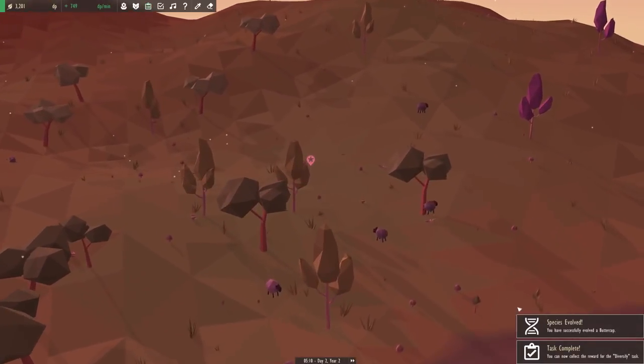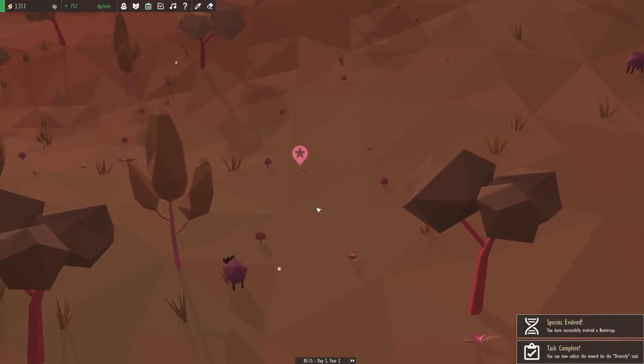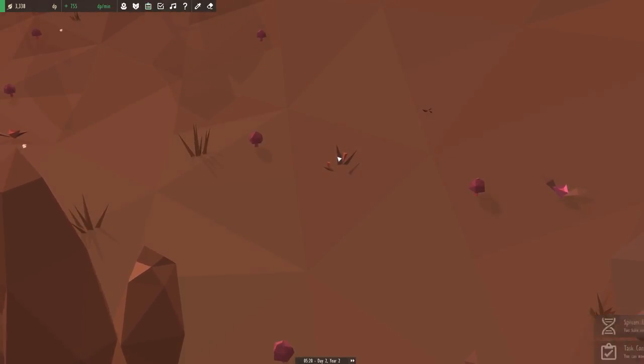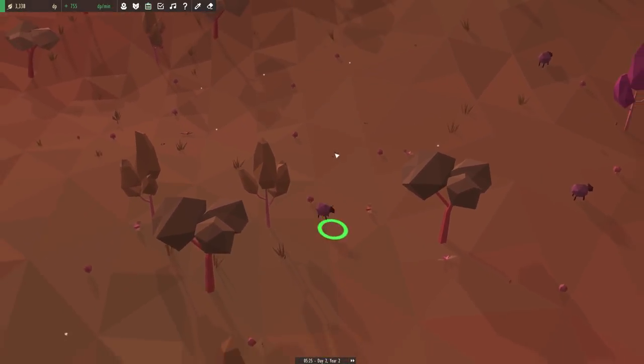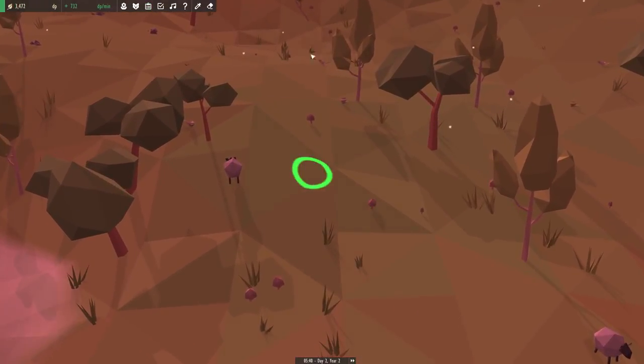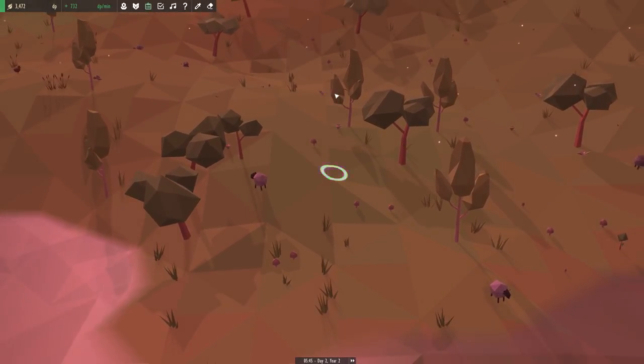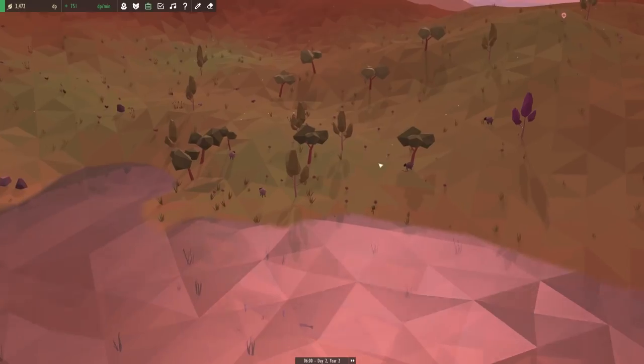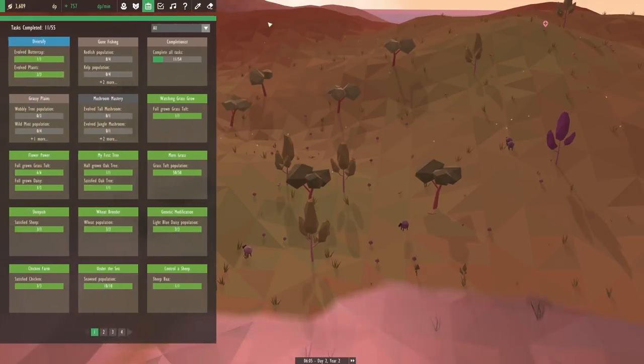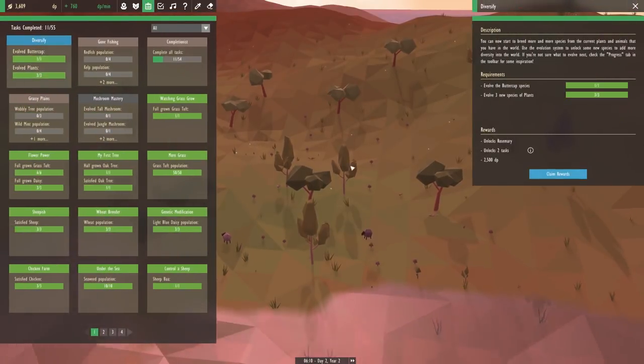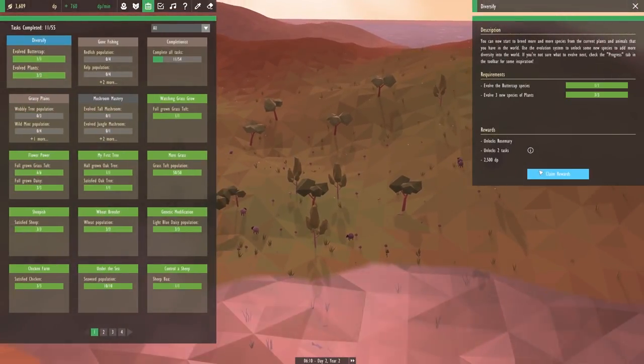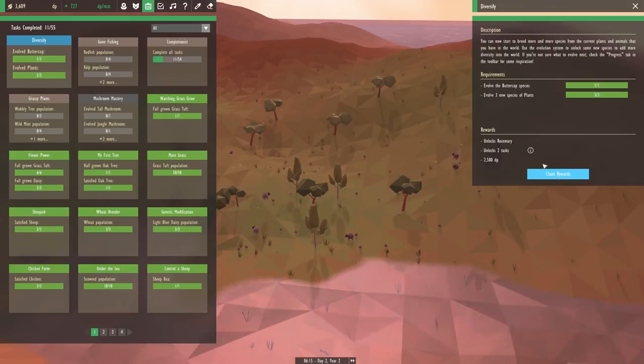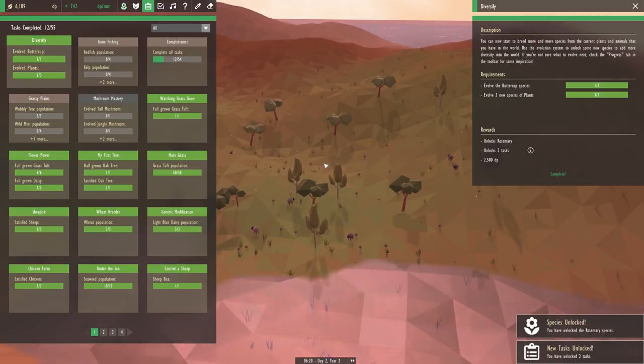Ah, finally! There's our buttercup! So these must be the seeds? Or the first tiny little buds? Well, we're going to place this right in the middle of all of our sheep, I think. It should probably like it right here so they can enjoy all the buttercups. And I think that means that our diversified tasks should be completely done. So this is going to finally unlock us the rosemary plant.